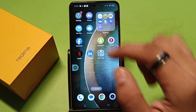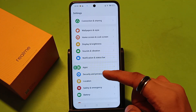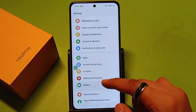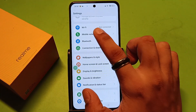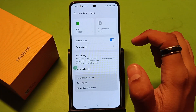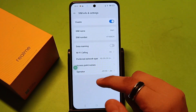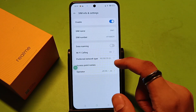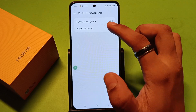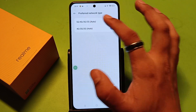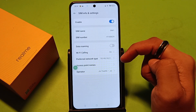First, you have to open your settings. Then you have to scroll down, and you can find mobile network here. Click on SIM1, and you will see the preferred network option. If you have chosen 4G, 3G, or 2G, you can select 5G or 4G.